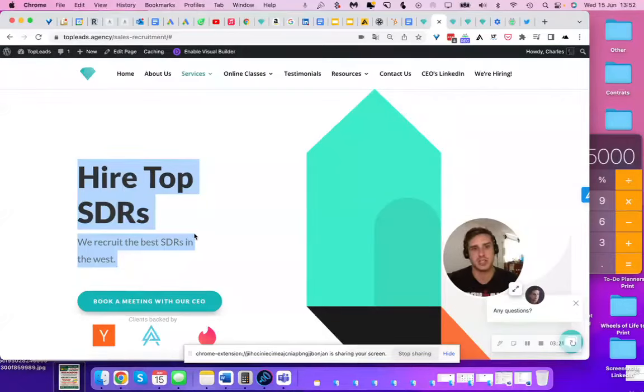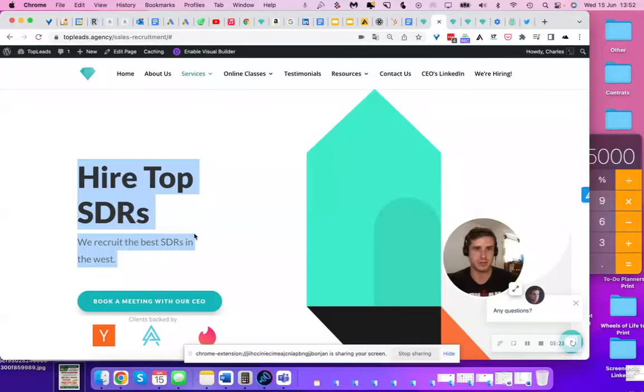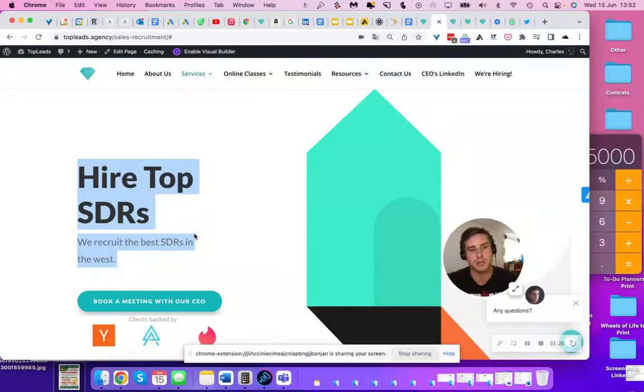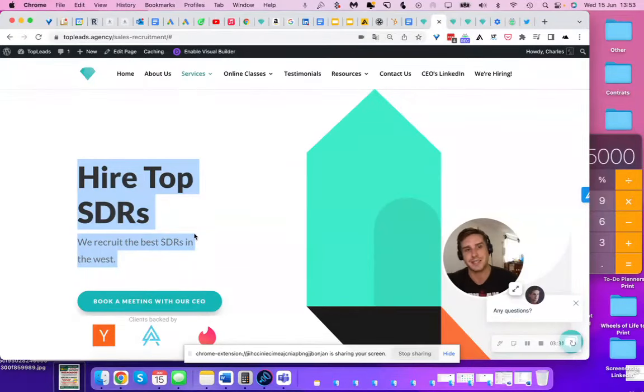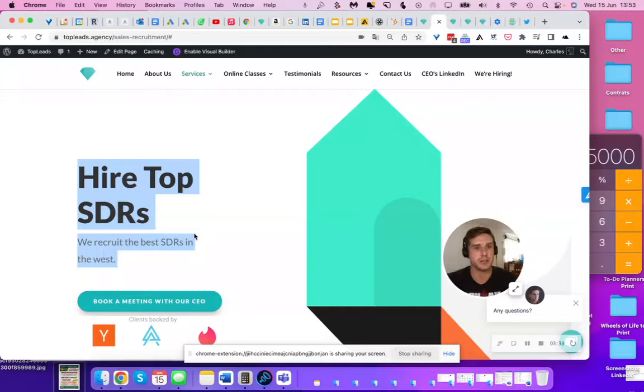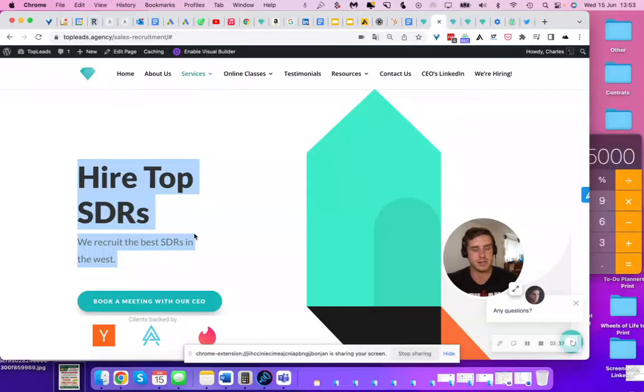Some of my clients, their SDRs generate 100 meetings per month, 100 meetings per month. Imagine that if you're closing 30% of that, that's 30 new clients per month and each of those clients are worth at least 10K. So you're adding 300K bottom pipeline revenue. So that's kind of exciting.